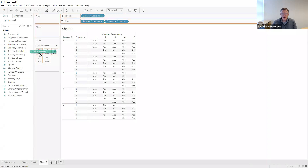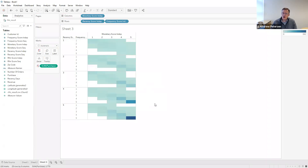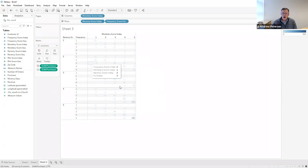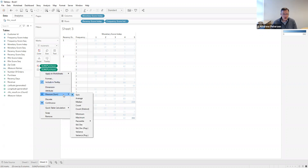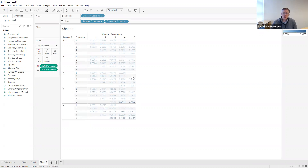Now it's building out a table where each bucket will include whatever measure we put there. We'll start with the measure of Purchase — drag it to Color, which gives us different color codings based on the percentage of purchasers in each cell, and drag Purchase again to Label. We're seeing counts, so we'll highlight both and change them to Average. Now we have the percentages of purchasers in each cell.